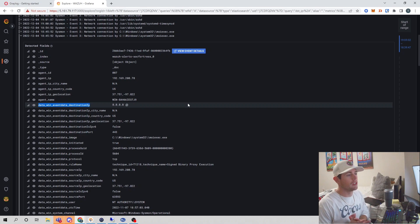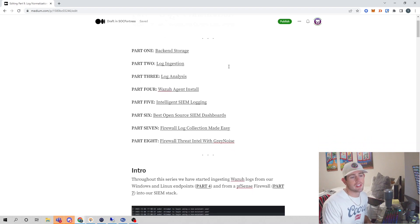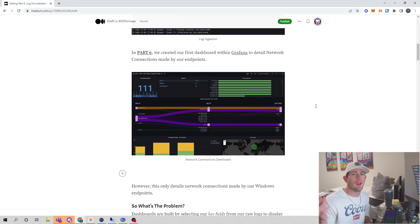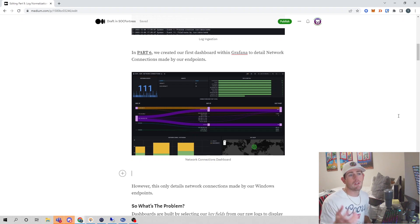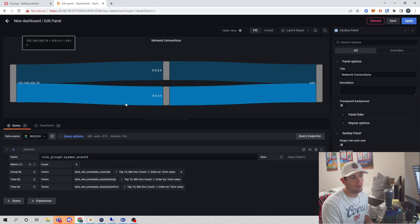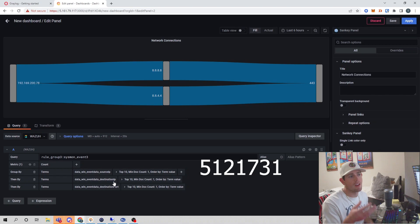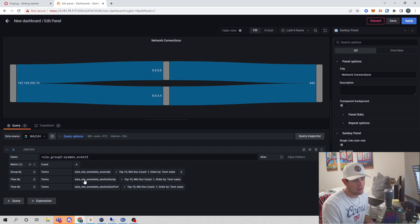So stay tuned and we will jump into it. I've also created a blog post that I will link in the description below for those that want to follow along. In part six of our series, we created a dashboard within Grafana that reflected network connections made by our Windows endpoint. If you remember how we created our dashboards within our widgets, if I select our network connections widget, you see that we have to specify a field name — this panel will only display network connections made via our Windows endpoints because of the field name 'data_when_event_data_destination_IP' that we specified.